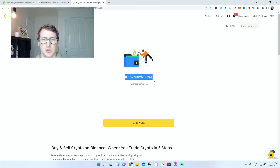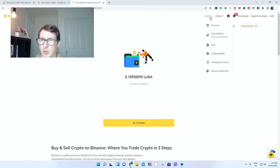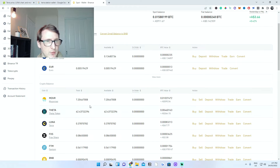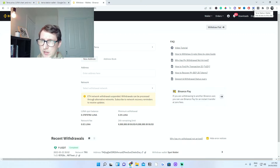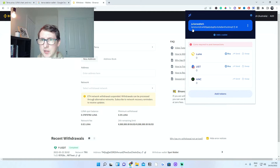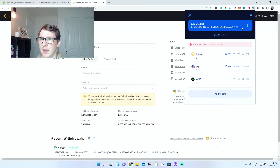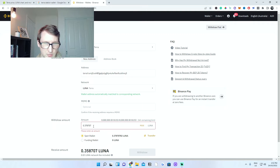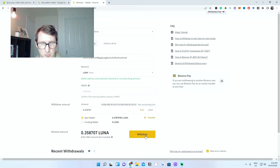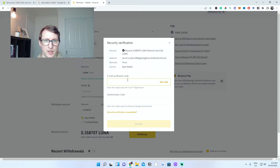Once you have completed the purchase, it will tell you how much Luna you purchased. Head over to your wallet, scroll down to Deposit and Withdraw, and your TerraLuna should be in your account. If you can't find it, type Luna in the search. To withdraw, click the Withdraw button, then head over to your TerraStation wallet to get your address. Click the copy button to copy it in one click, then paste the address in. The minimum amount is 0.25 — I'll click Max and then click Withdraw and confirm.